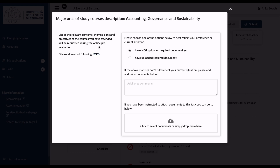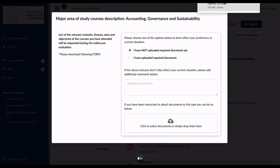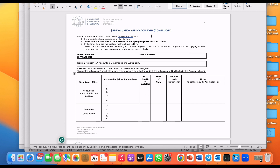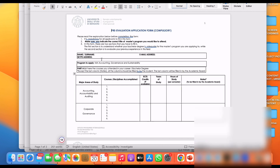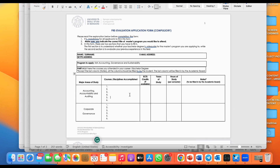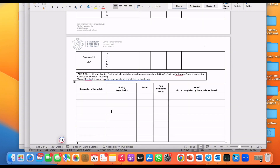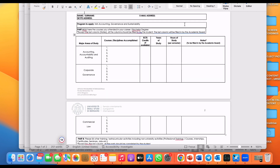For the courses description, a list of relevant contents, themes, aims, and objectives of courses you have attended will be requested during the online pre-evaluation. You need to fill a mandatory pre-evaluation application form. Download and fill the form, then go back to the site and upload it there.